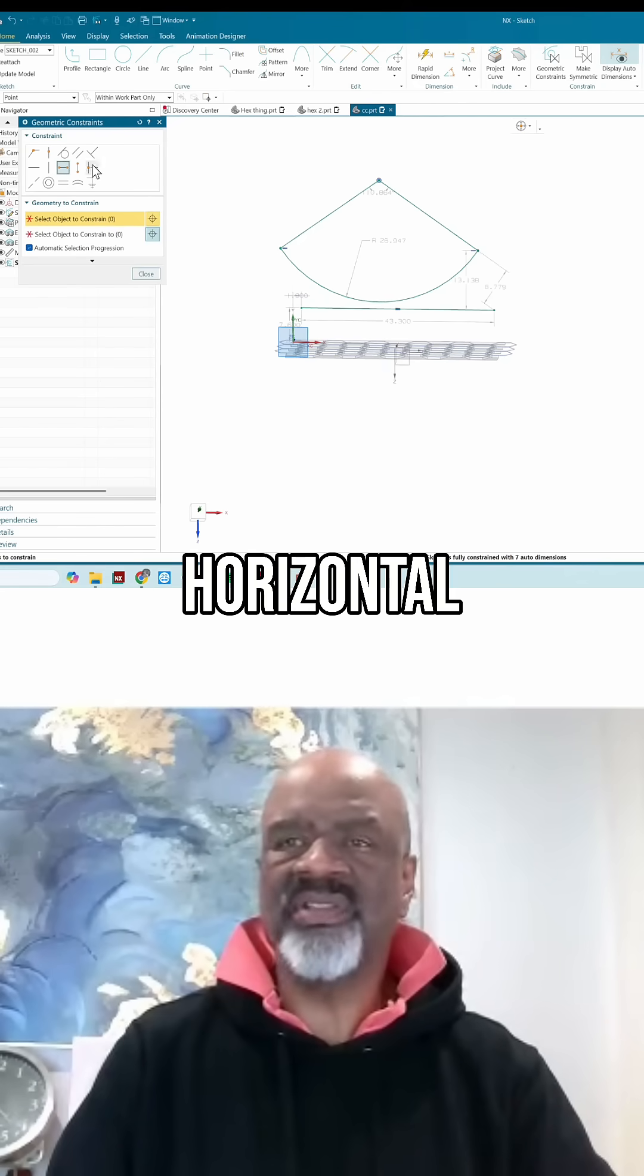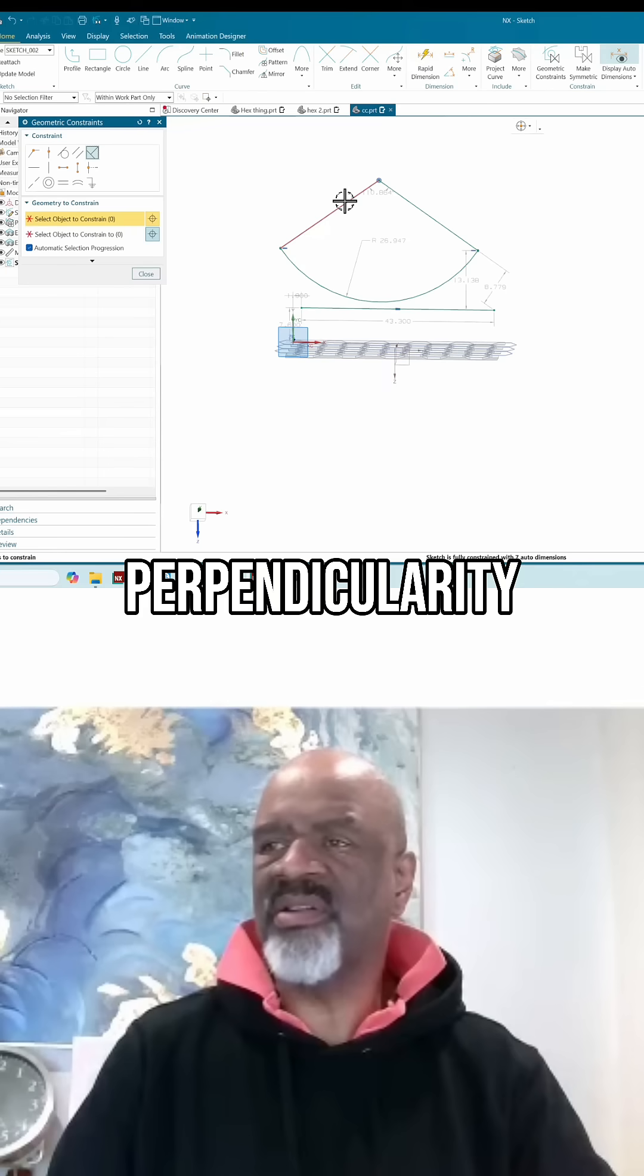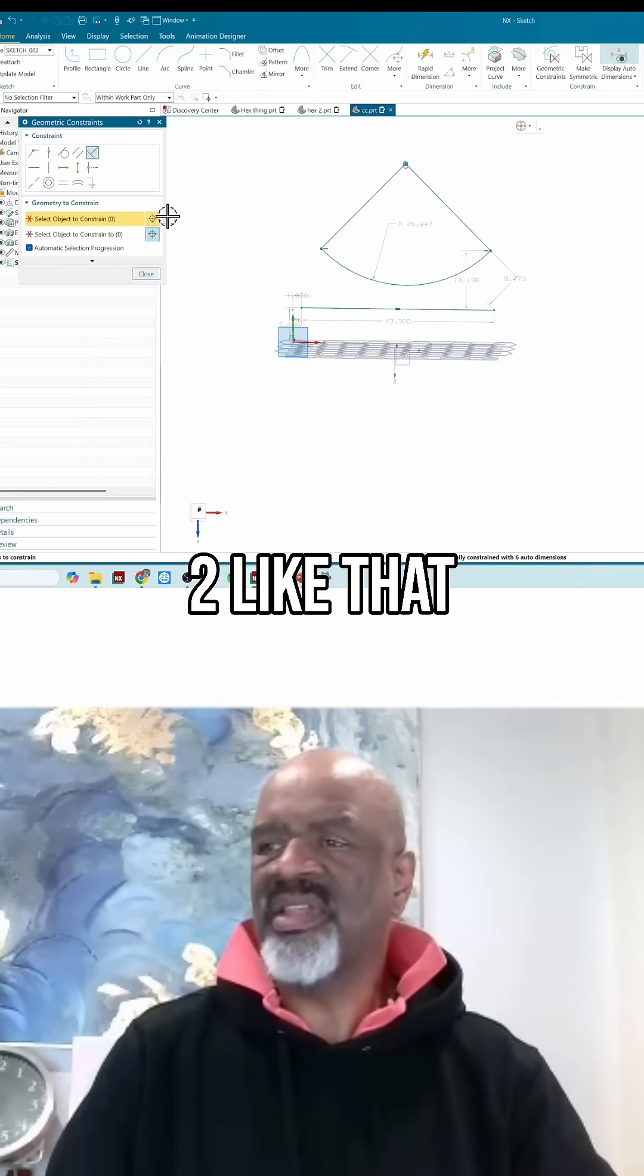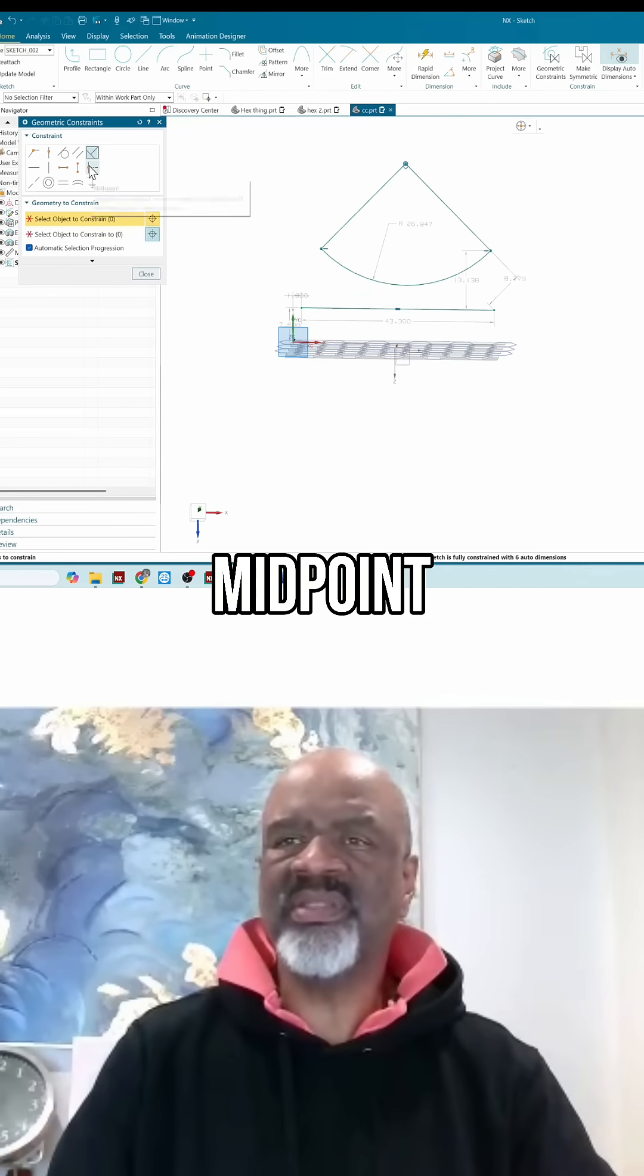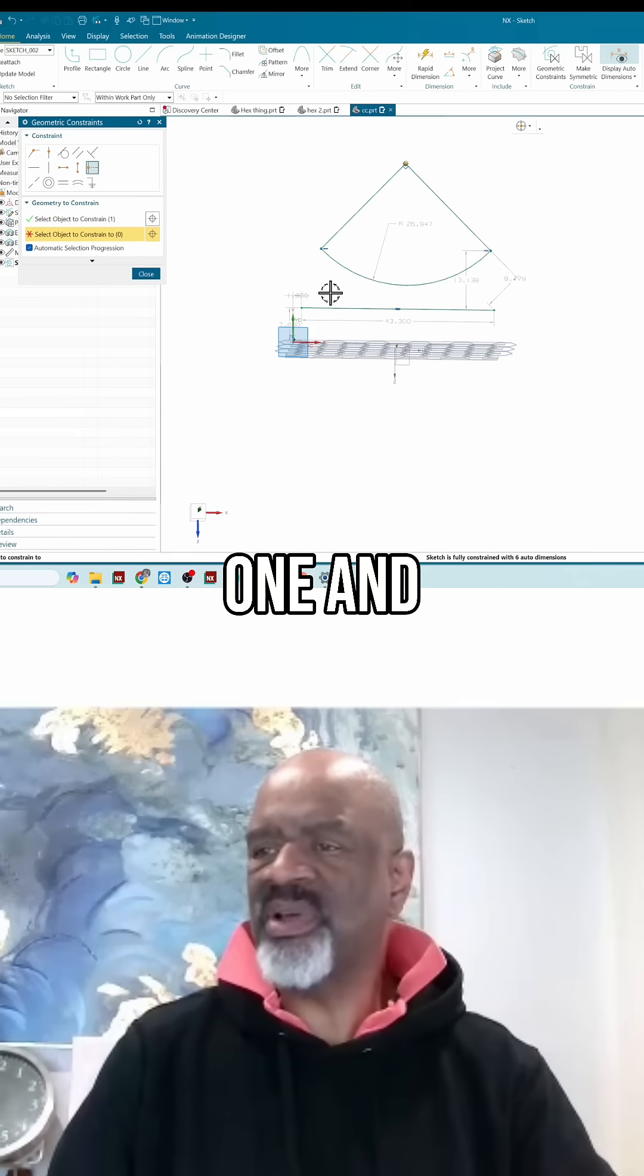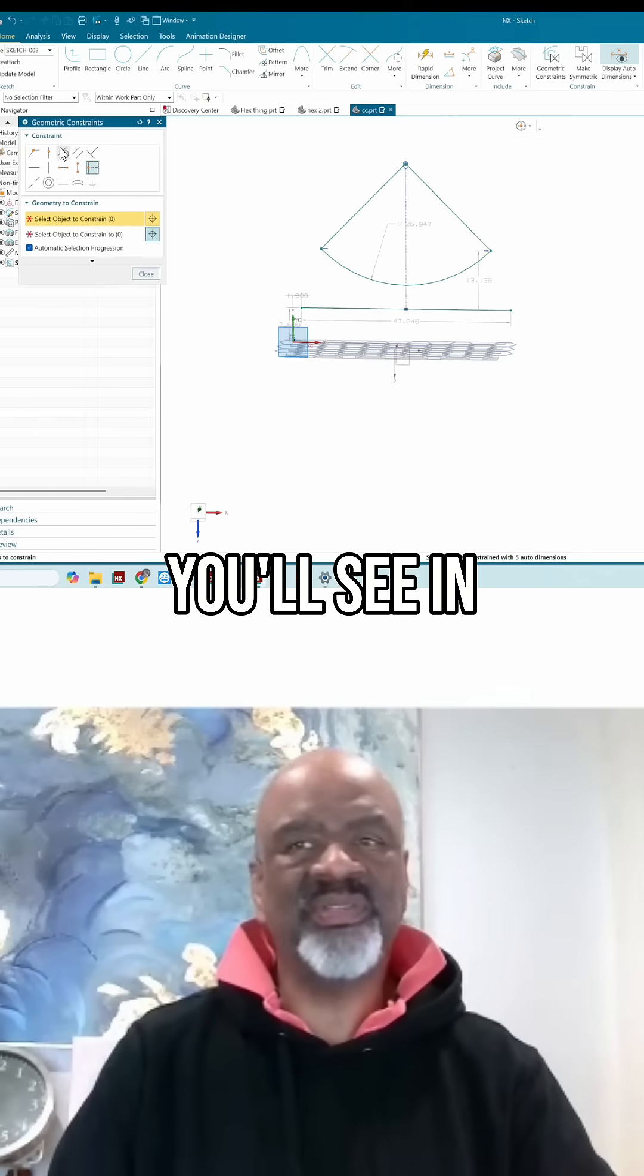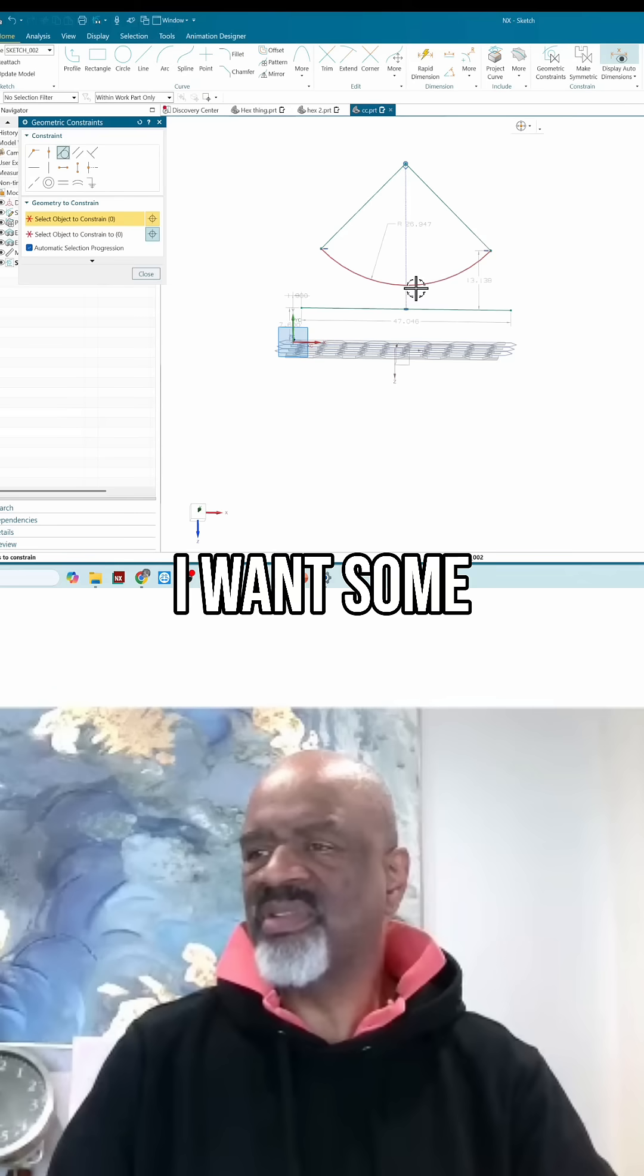I want a perpendicularity between these two. I want a midpoint between this one and this one. I want some tangency between there and there.